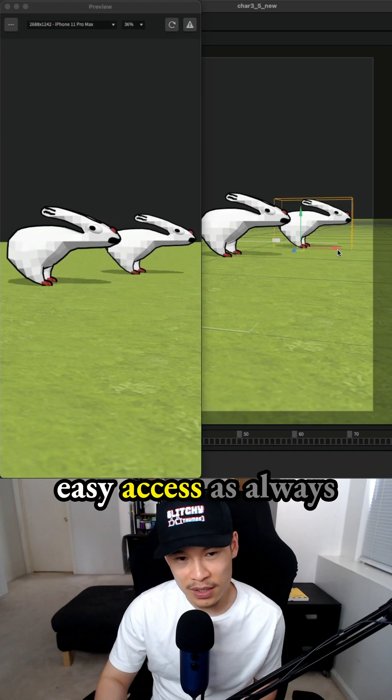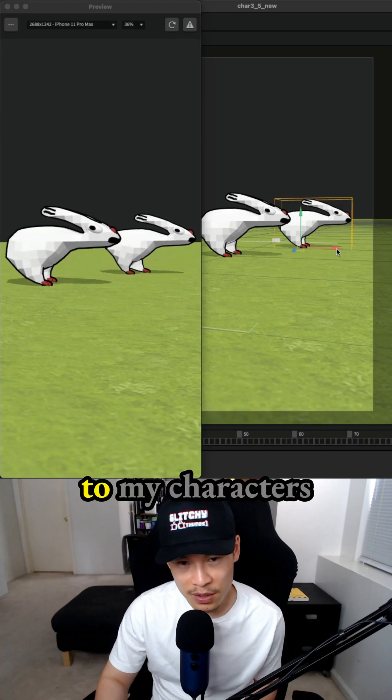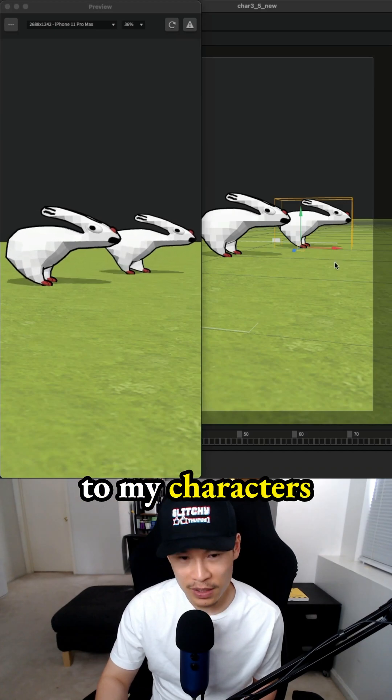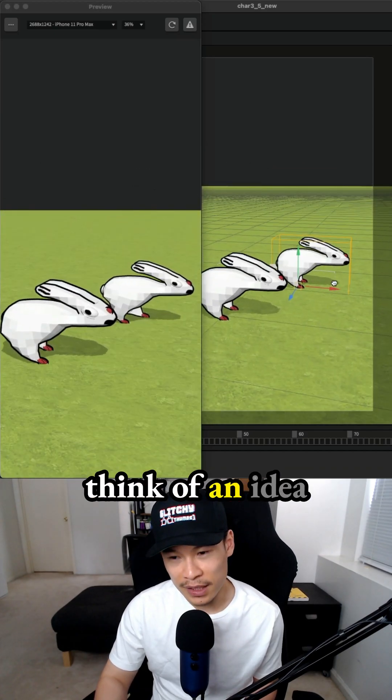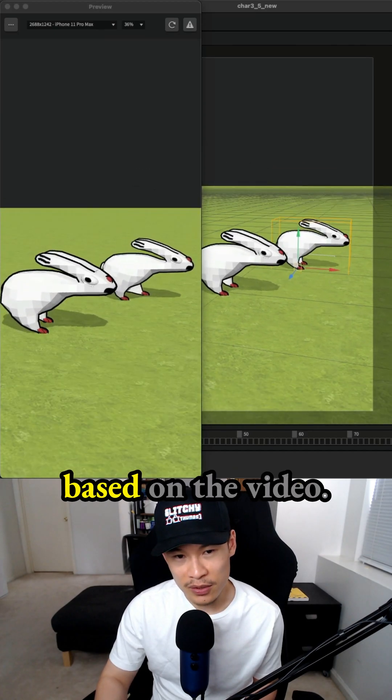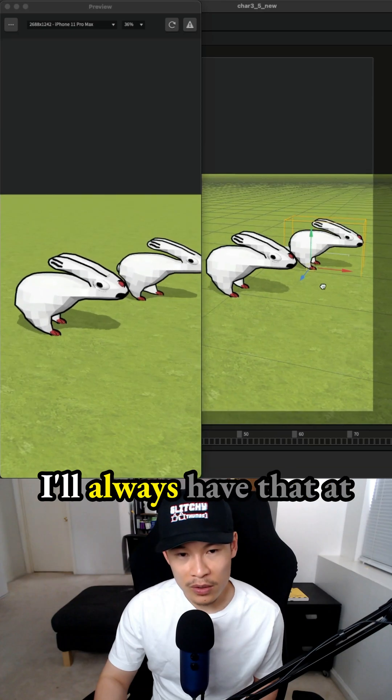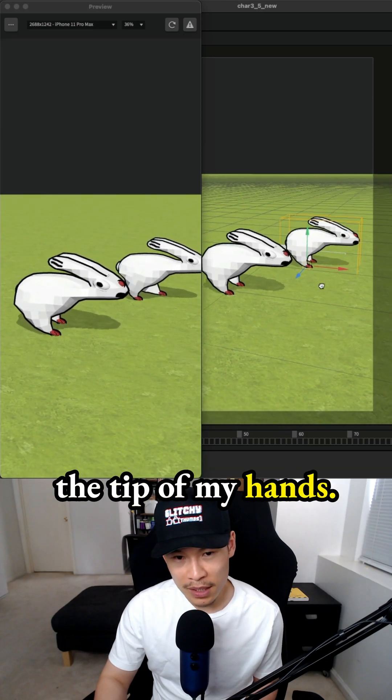I want to have easy access to my characters in case one day I think of an idea based on the video. I always have that at the tip of my hands.